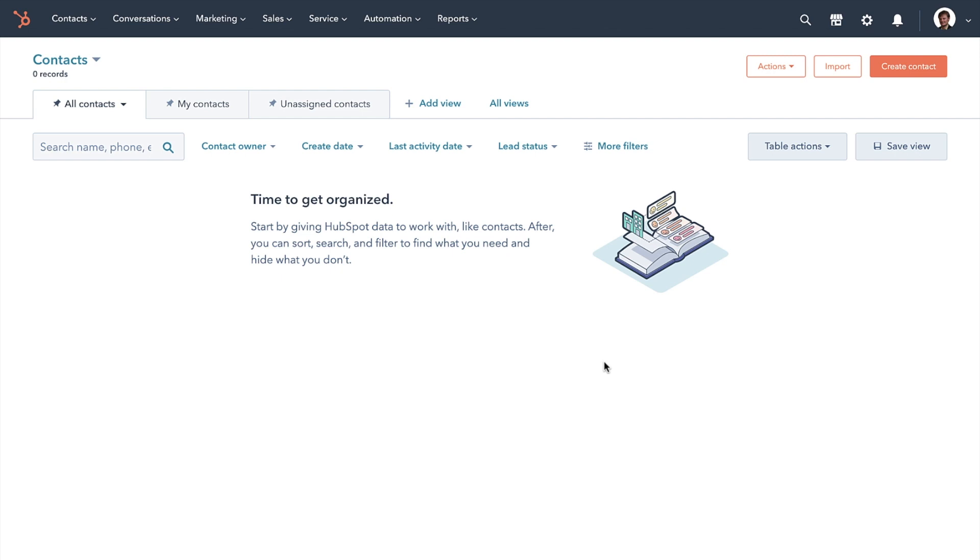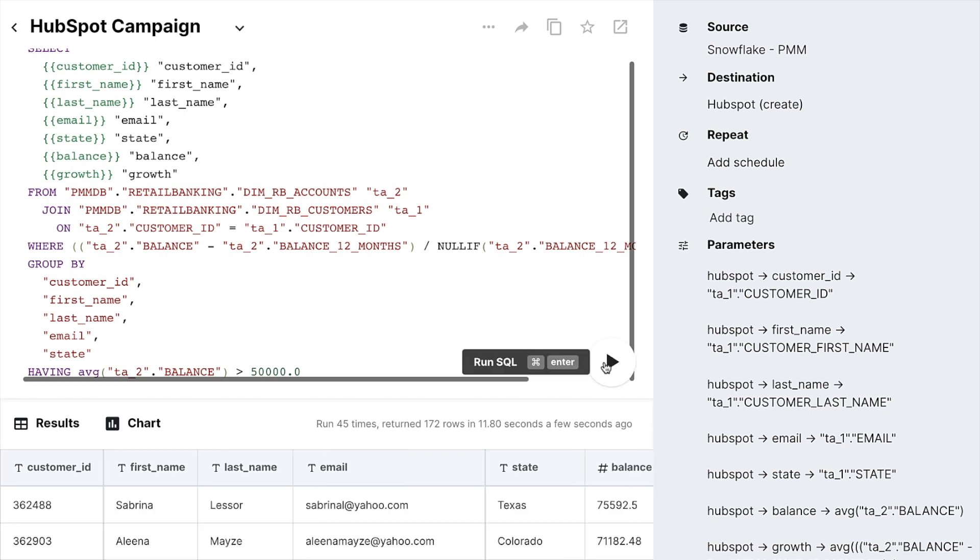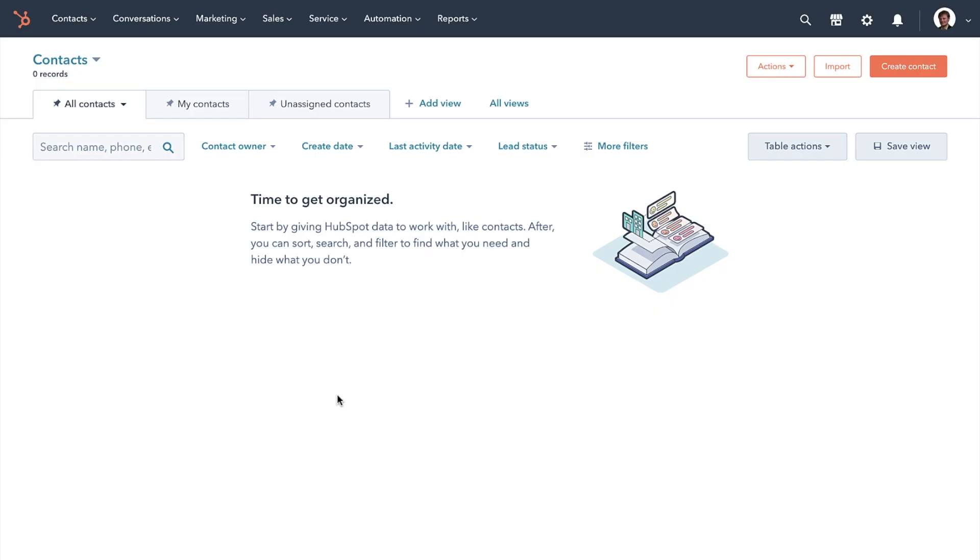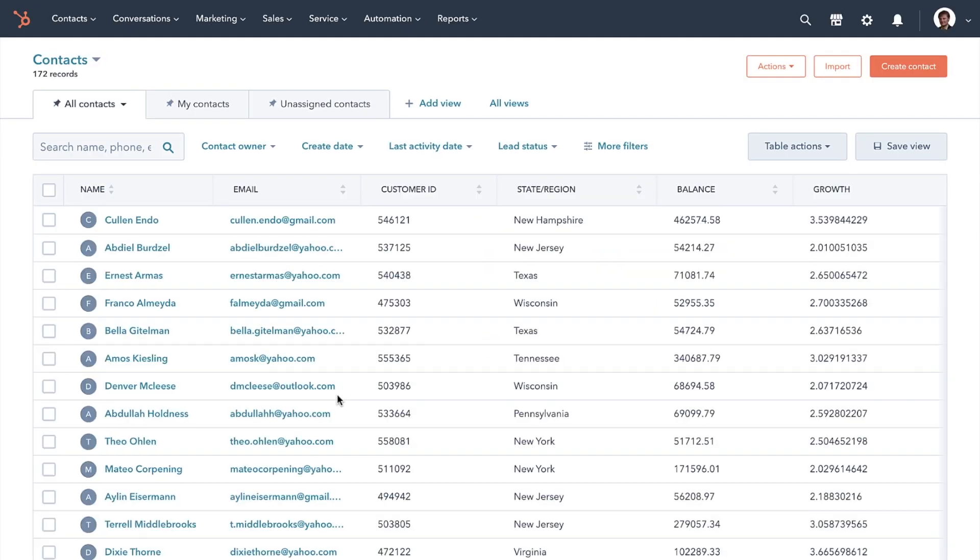we can head over to HubSpot, where we currently have zero contacts. And in just a few seconds, back in ThoughtSpot Sync, we can see a preview of our results. Let's switch over to HubSpot again and refresh. And just like that, we see all 172 contacts now in HubSpot.